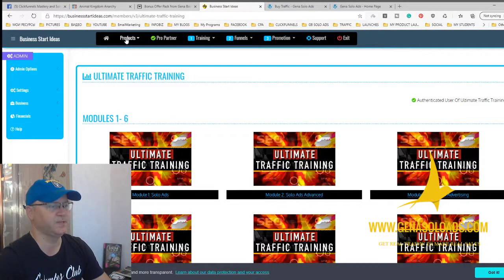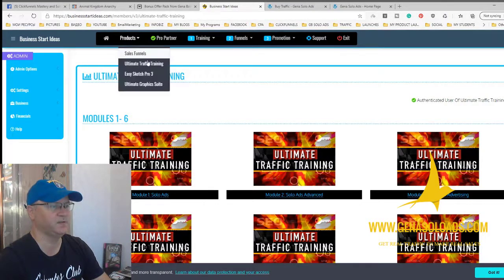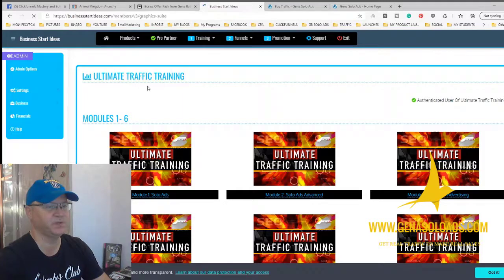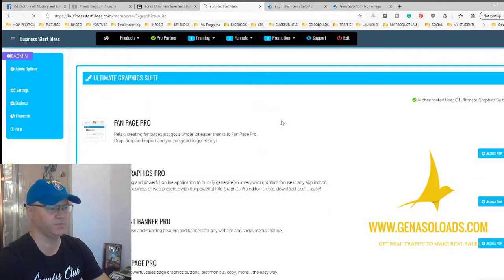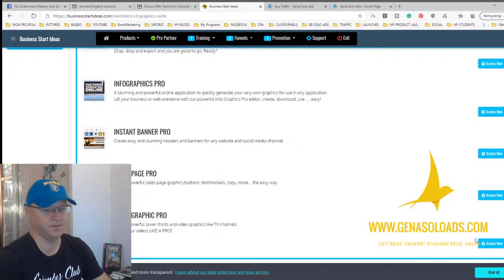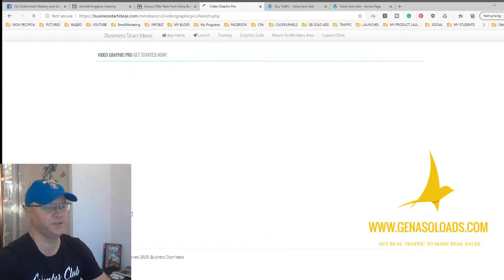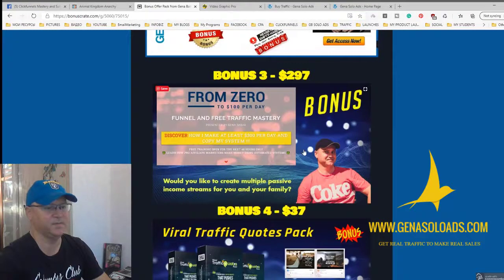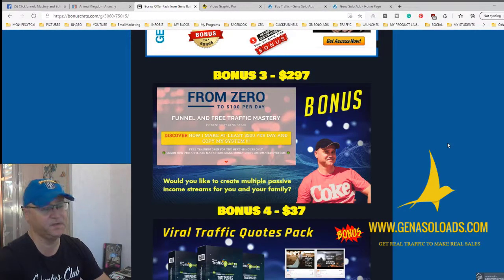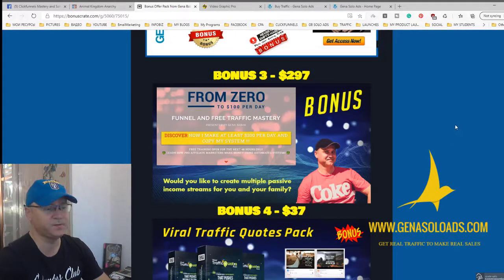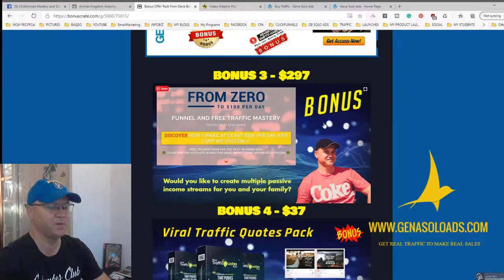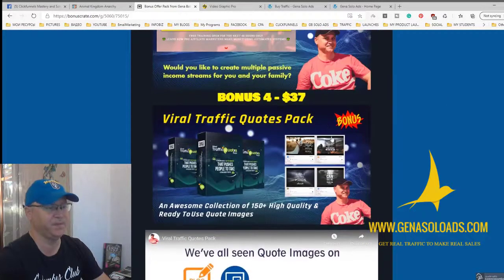There are also a couple of products inside, like an unlimited graphic suite bundle so you can work with graphics — just click, get access, and launch the application. The next bonus is a funnel called From Zero to 100 Bucks Per Day, which allows you to start making at least $100 per day and creates multiple passive income streams for you.